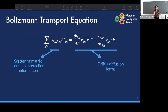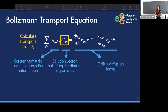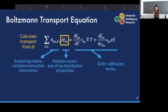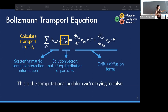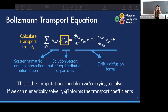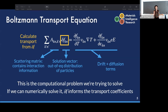We solve for the solution vector — the delta-f term — which is the out-of-equilibrium particle distribution, and use that to calculate the transport coefficients we're interested in. While this is set up in a clean way, it's a difficult computational problem: the calculation of the scattering matrix is computationally burdensome, it can be very large, and you need a good computational framework to solve it.